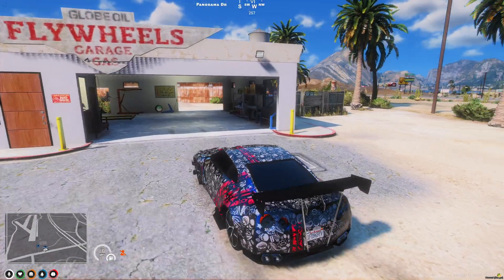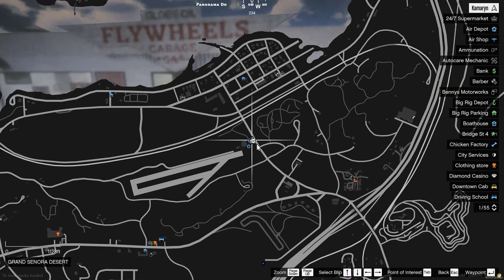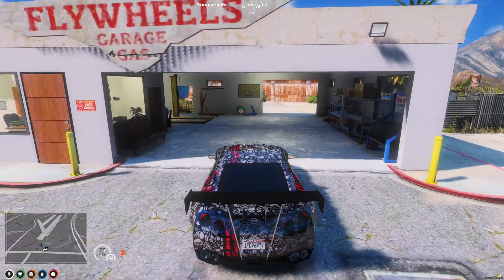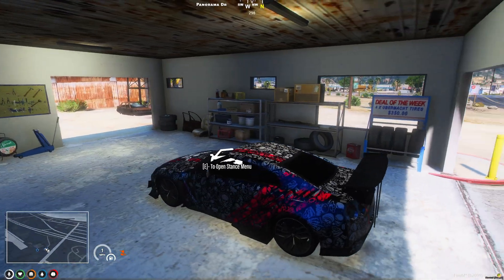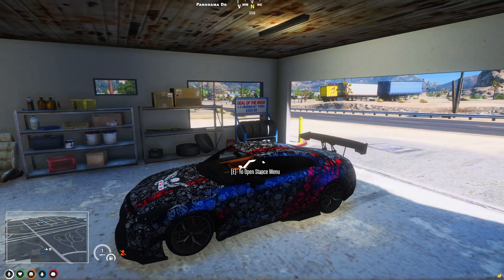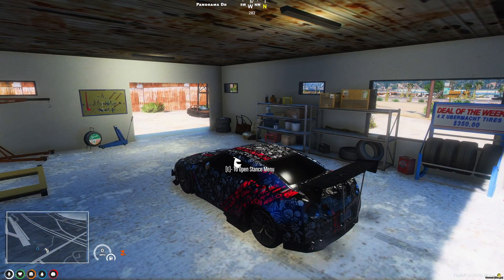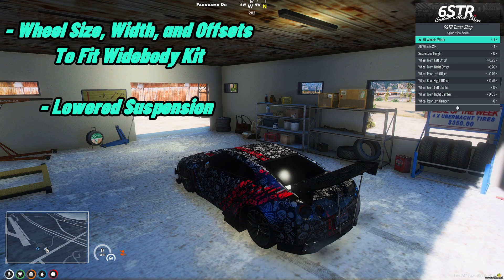Alright, we're back in the server. As you can see, the blip is here on the map as well as the menu. So we'll go in and start messing with some things.